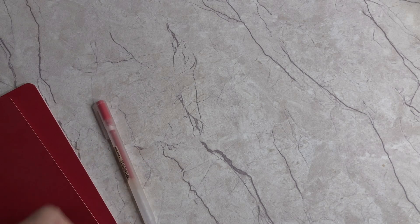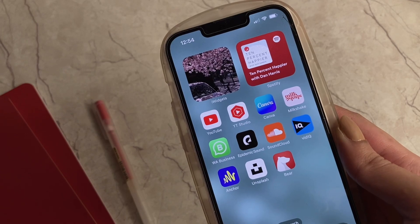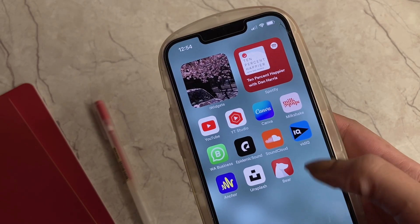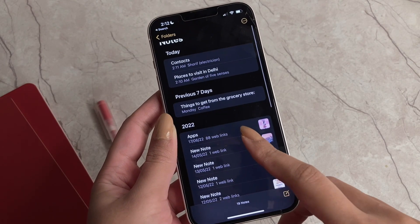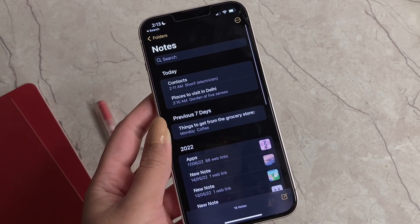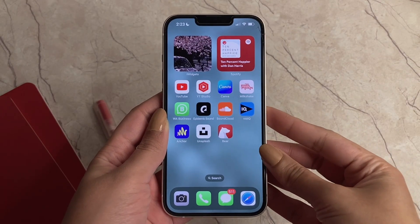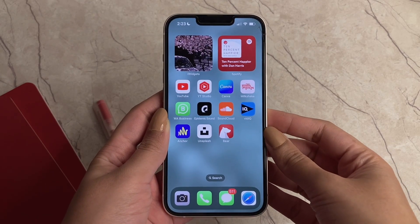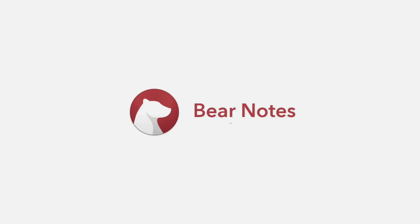Hello everyone, welcome back to my channel. I'm Rebecca Core and I hope you're all doing great. Today we're going to talk about the best notes app out there, and I'm saying it after using this app for almost a month now. We have so many notes apps on the App Store and Play Store, and iPhones have a built-in notes app which is great, but I wasn't able to work on it for brainstorming. That's how I found Bear.